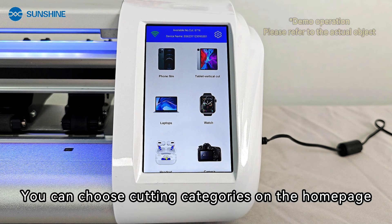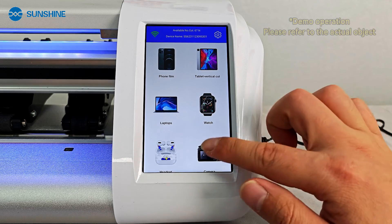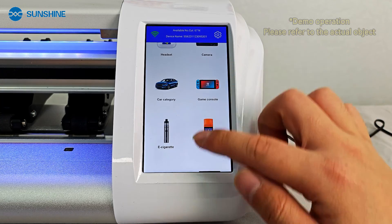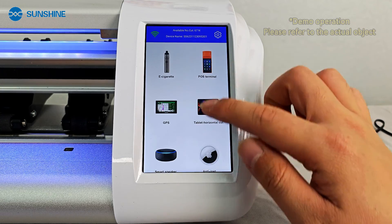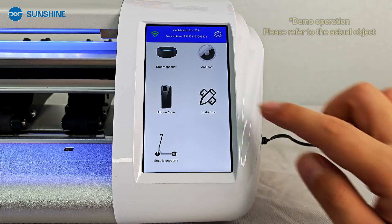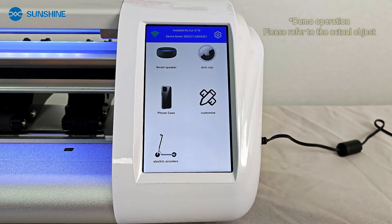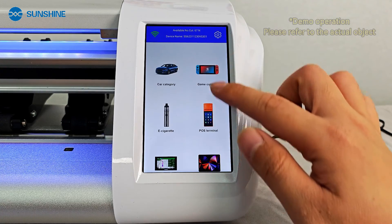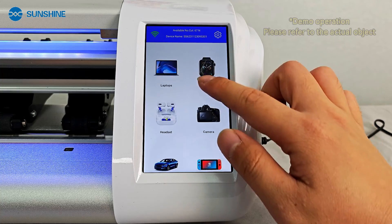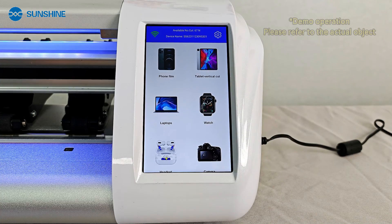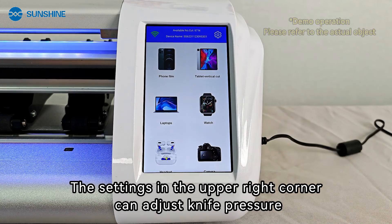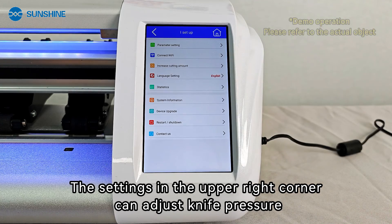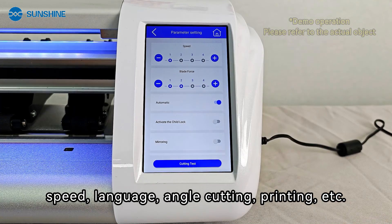On the home page, you can choose cutting categories. The settings in the upper right corner allow you to adjust knife pressure, speed, language, angle, cutting, printing, and more.